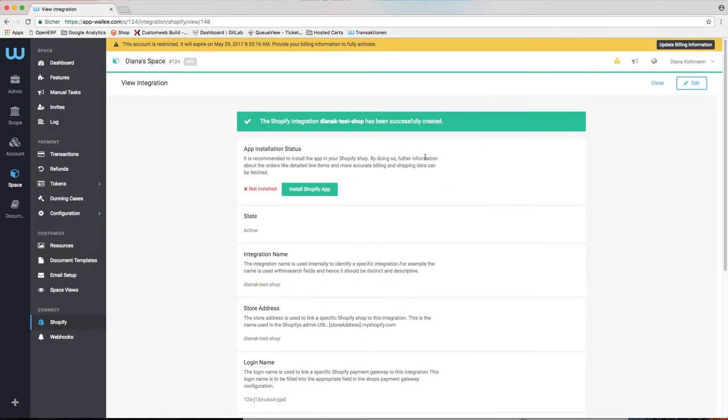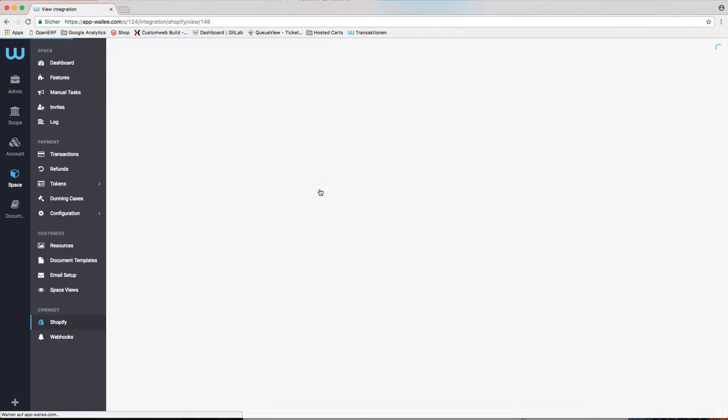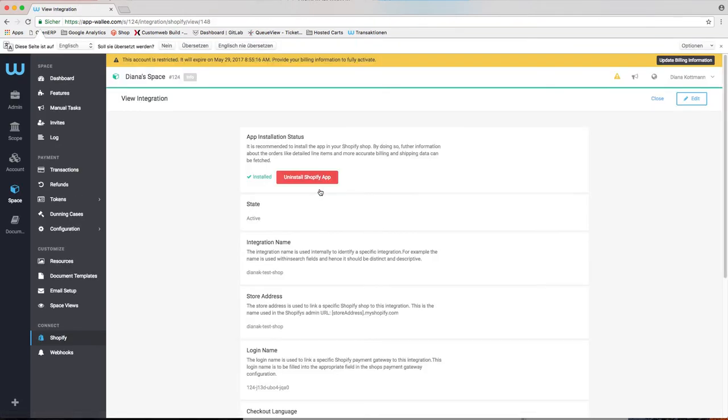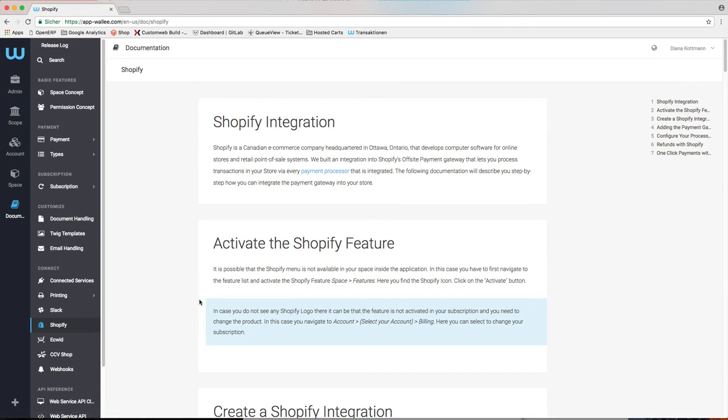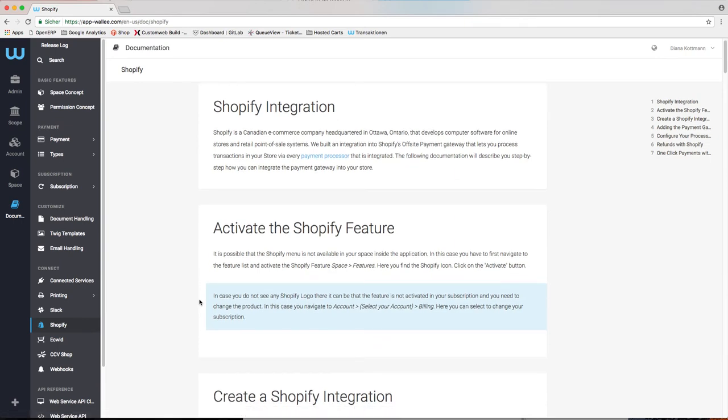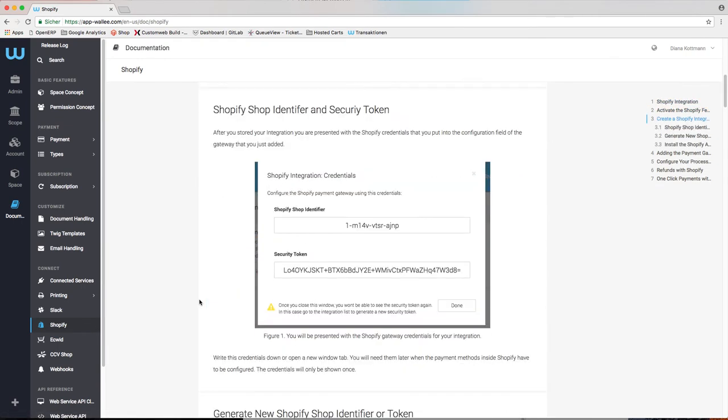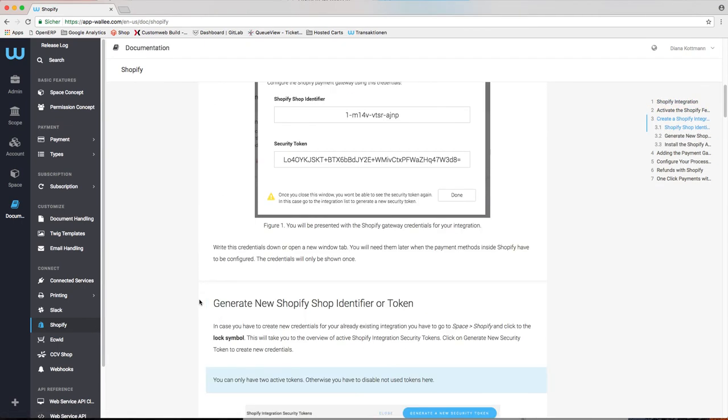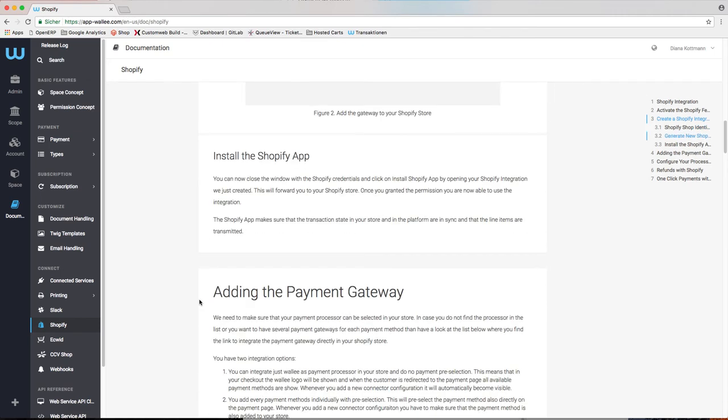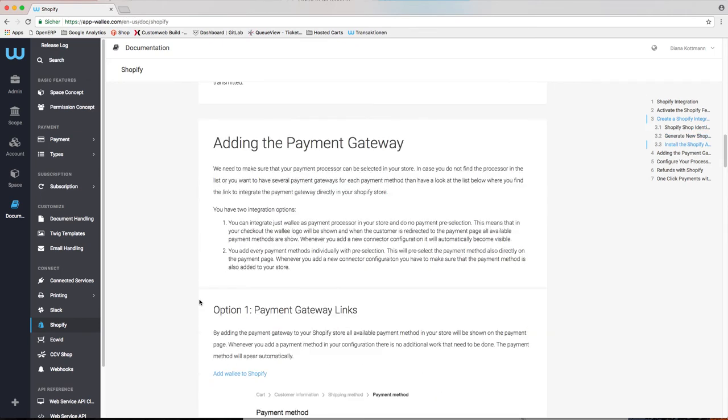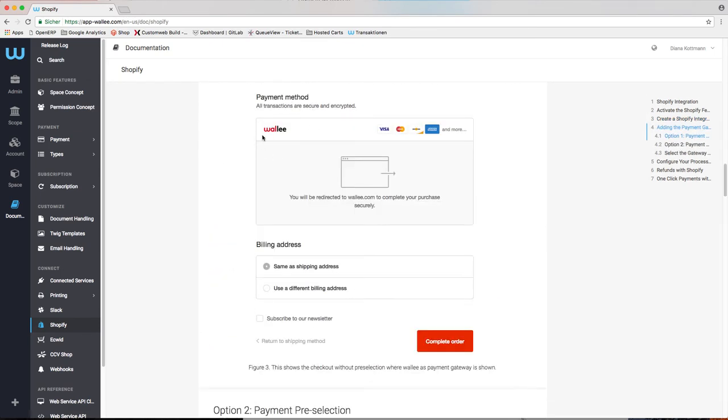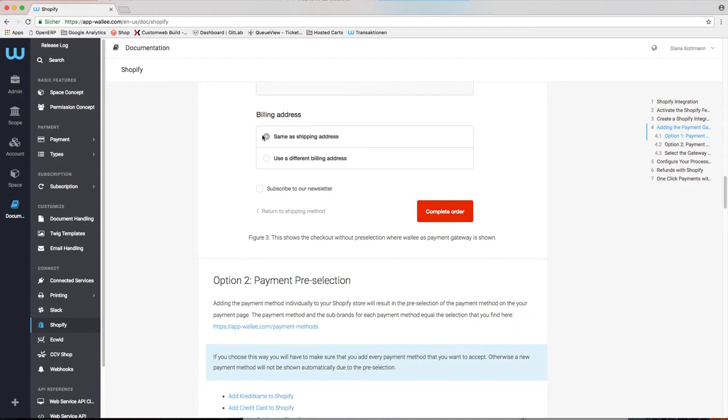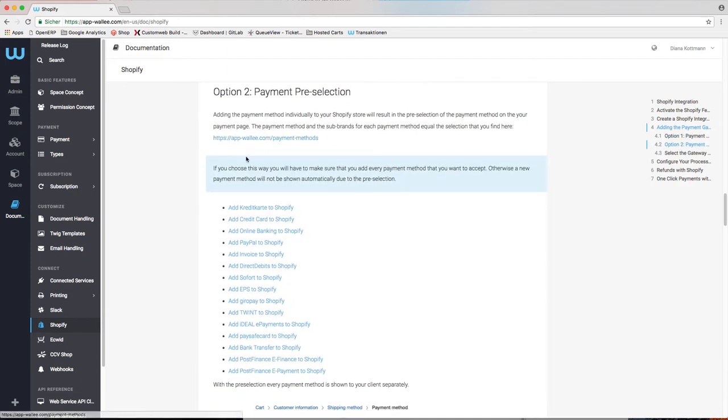Now you can click on install Shopify app by opening your Shopify integration you just created. At the moment, Wally is not officially in the gateway list of Shopify yet. In order to activate your payment methods, you have to manually add them to your store. You can either integrate Wally as the payment processor in your store or you can add the payment methods individually.